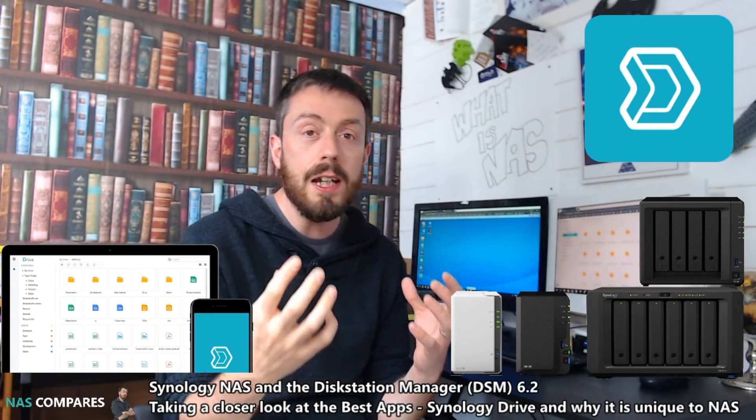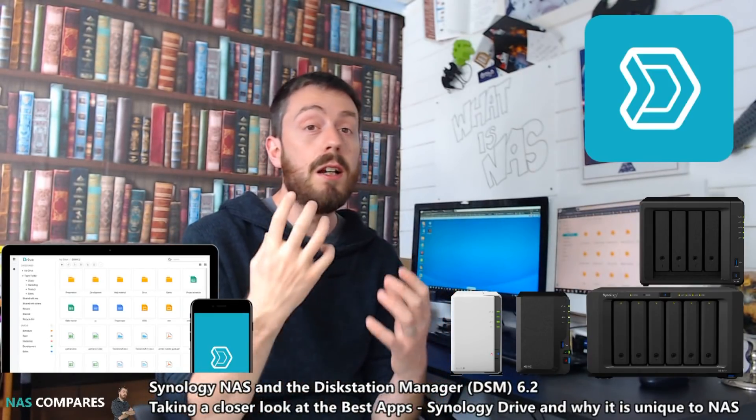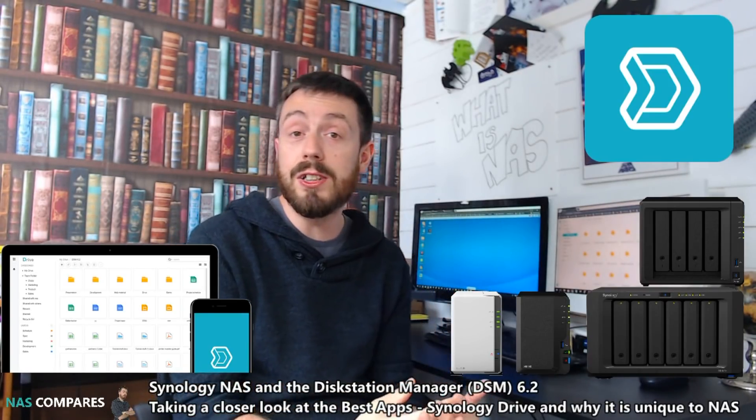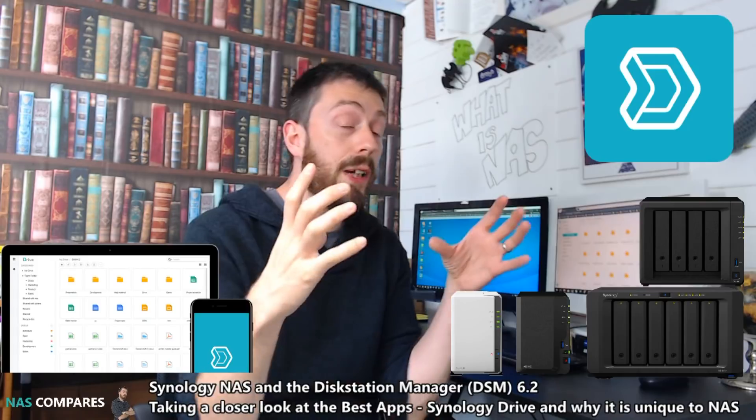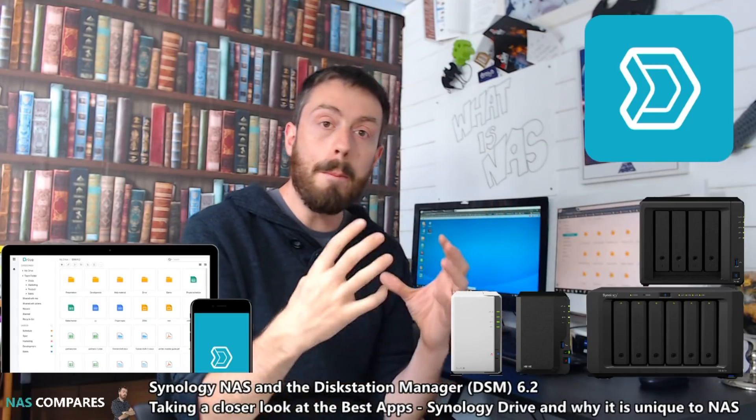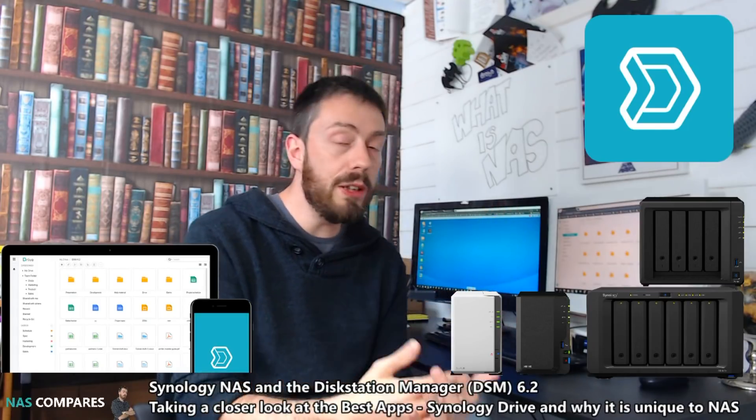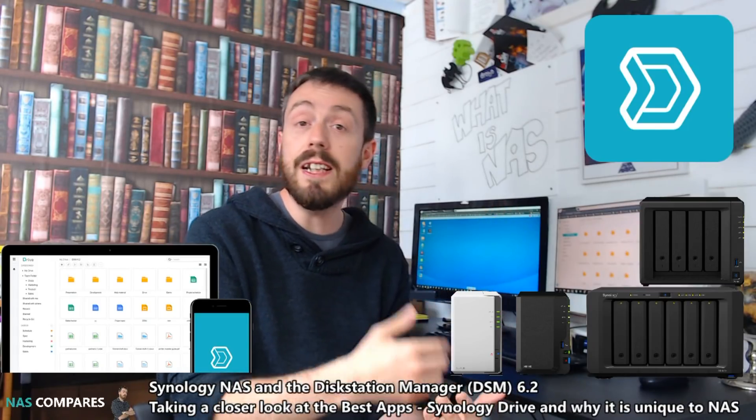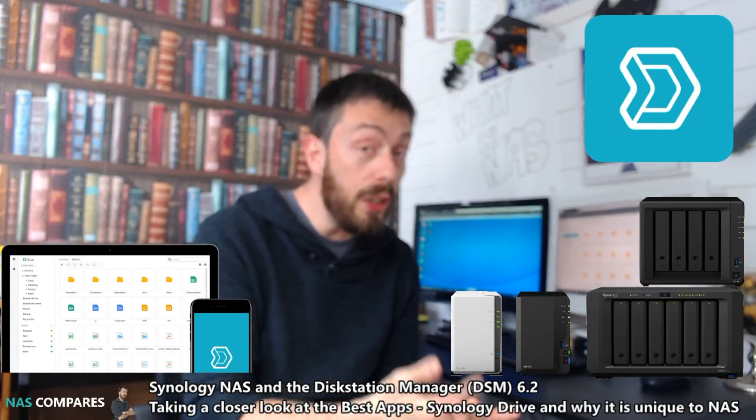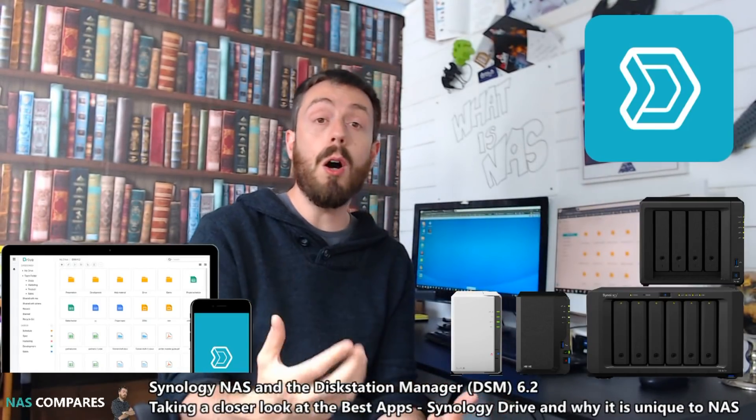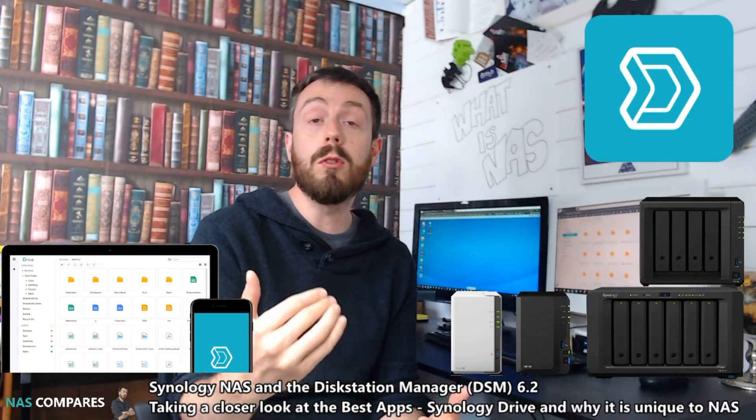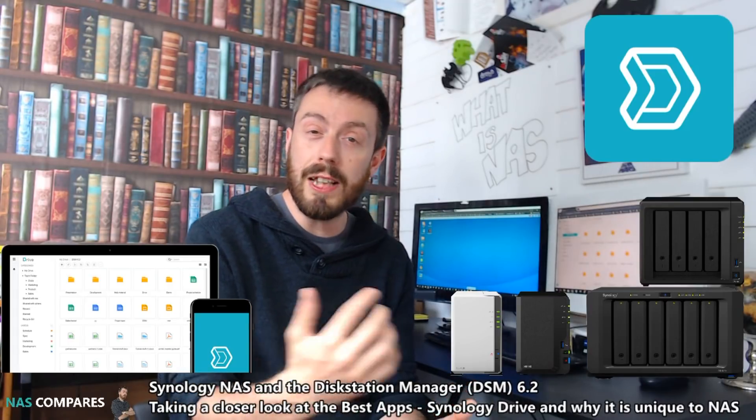So, you've got all the versatility, stability, cost effectiveness, and safety of a NAS, but with the user interface utility and ease of use of the likes of Google Drive and Dropbox.